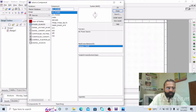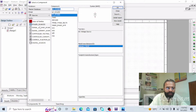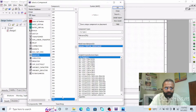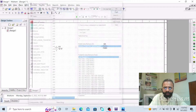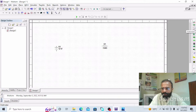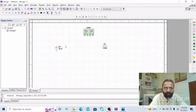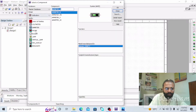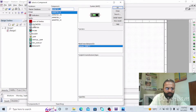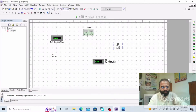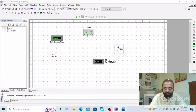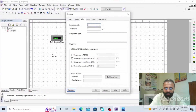This is the Multisim software. We require the DC voltage source and also the resistor. The wattmeter is available from this toolbar. We also need the ammeter, which shows the amount of current flowing in the circuit, and also the voltmeter. The resistor value is 500 ohms and we are applying 24 volts DC supply. Change the value of resistance to 500 ohm.